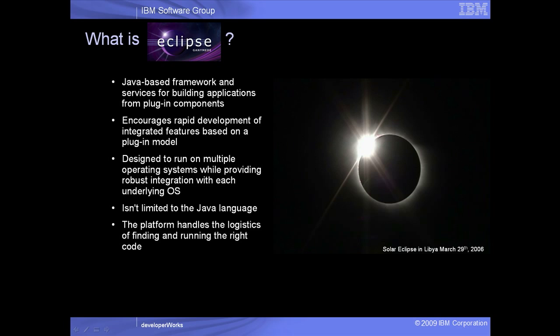The actual Eclipse framework, which is what we're going to download, is a Java-based set of services for building applications from plug-in components. Because of this, it encourages rapid development of integrated features.